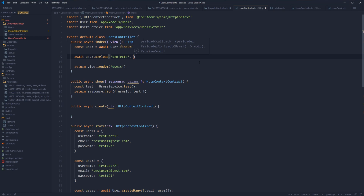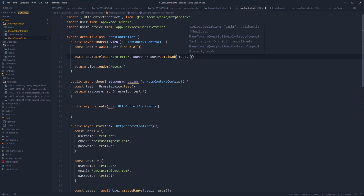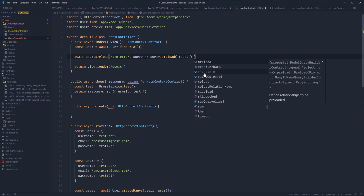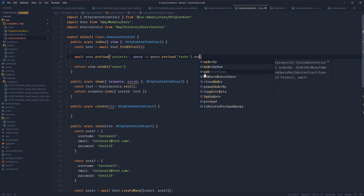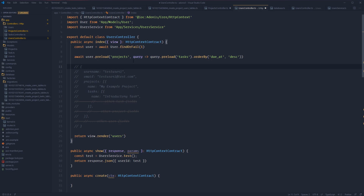Within the query callback for our preload, we also have available to us the full query builder. So we can also preload from within our preload to get a nested preload going on. In addition to just preloading all projects for the user, we can also preload all tasks for all of the user's projects. And again, we're still working with the query builder within this scope, so we also have available to us all of the query builder methods — we can orderBy, filter down the data however we need to. For this particular query, the data returned would be an object of our user, with an array of all of the projects, and within each project object an array of all of that project's tasks.